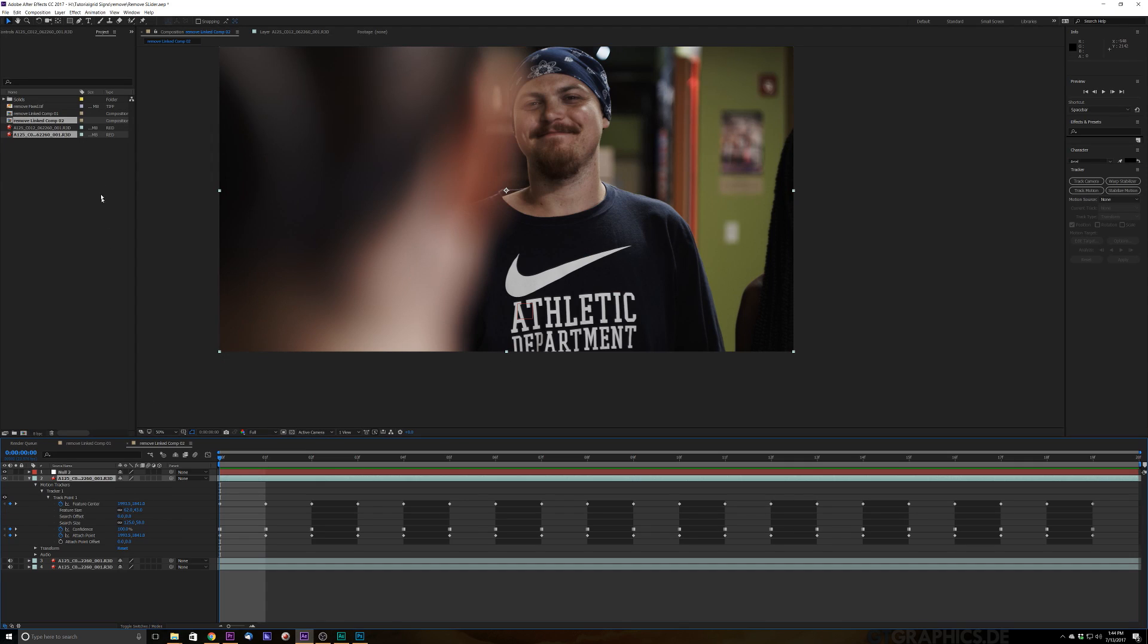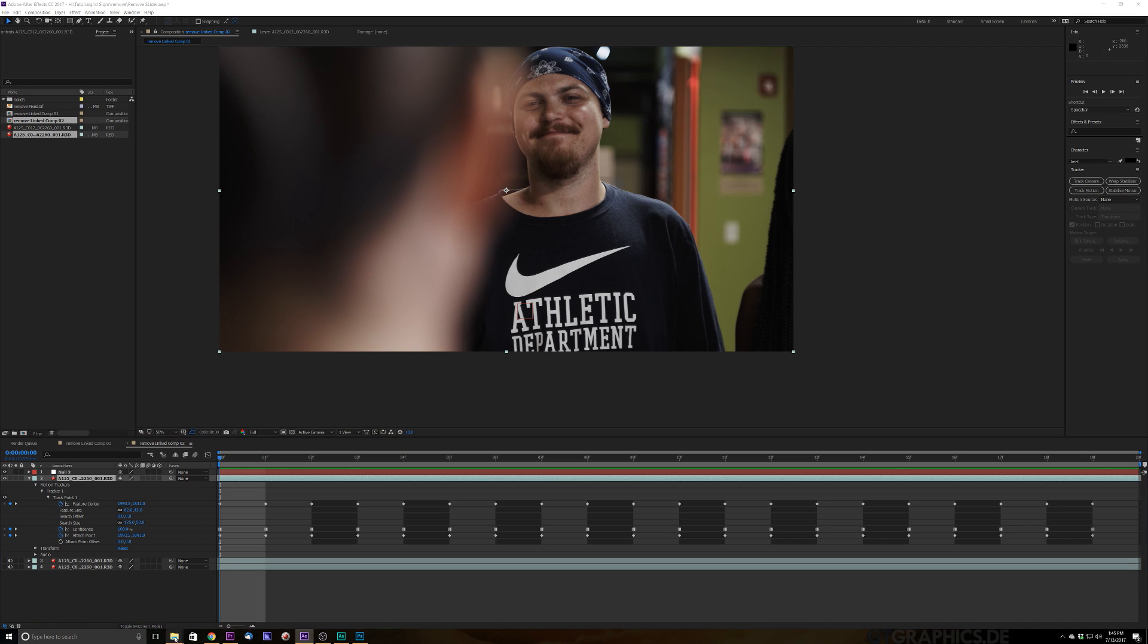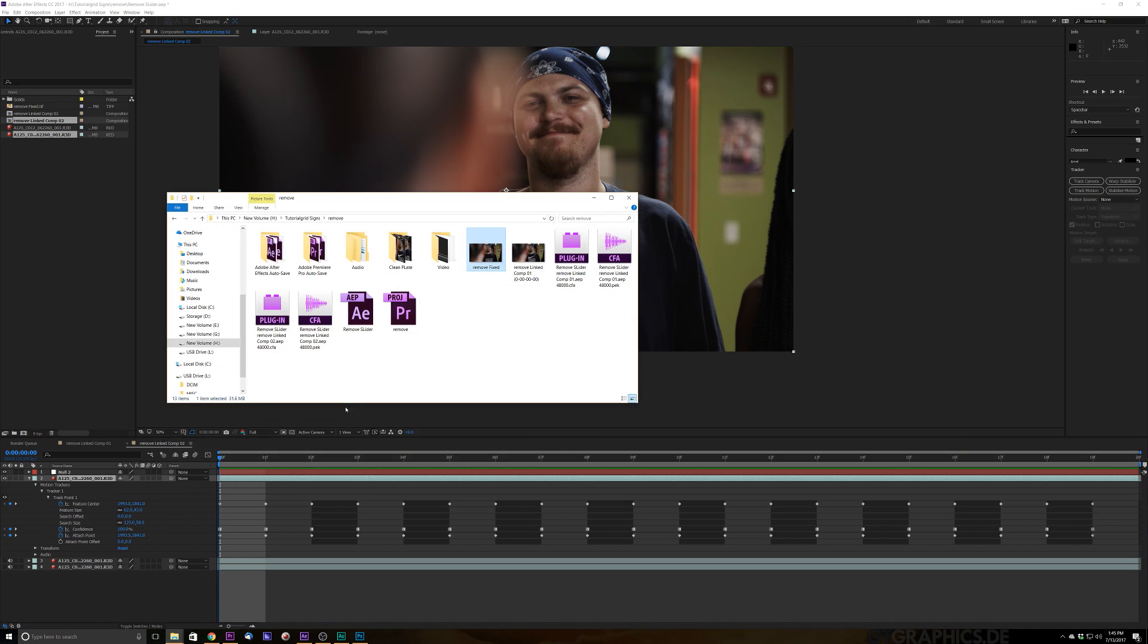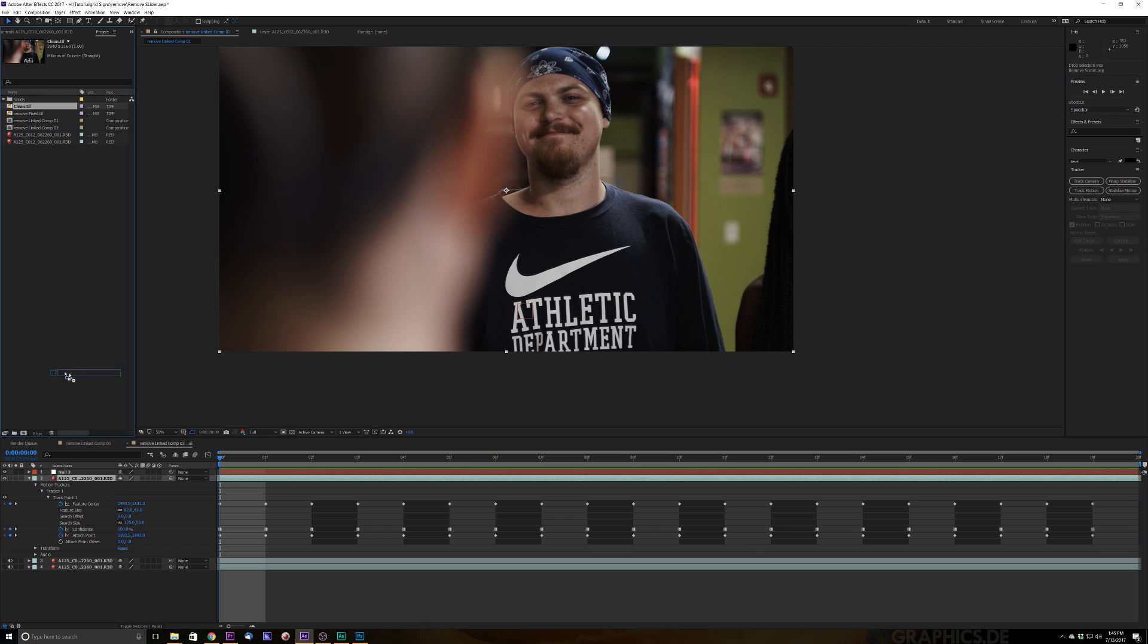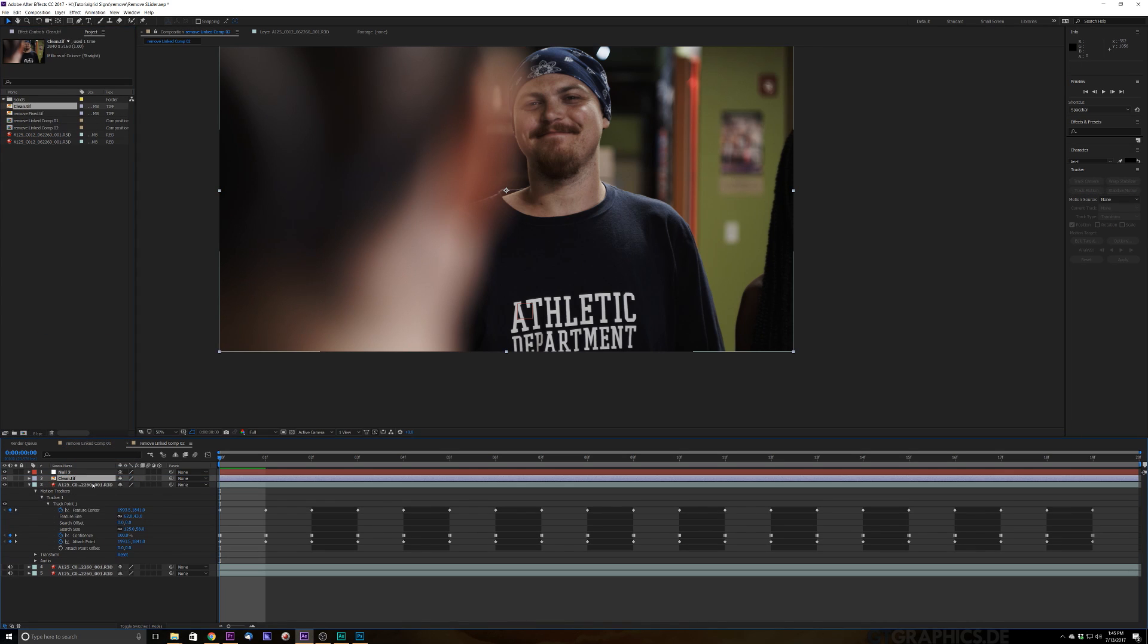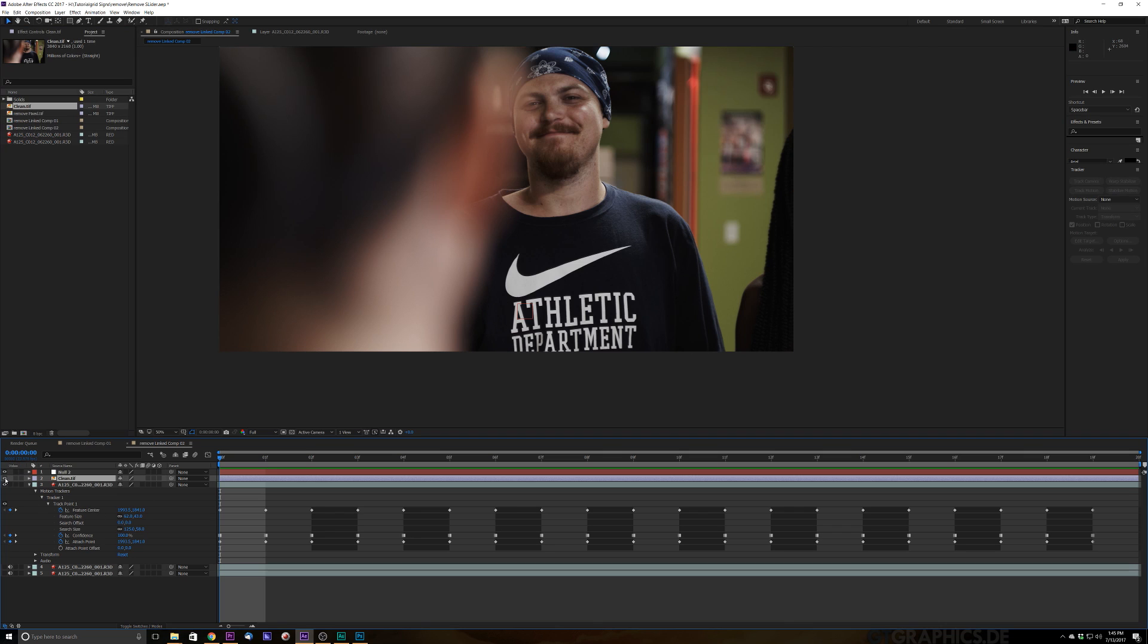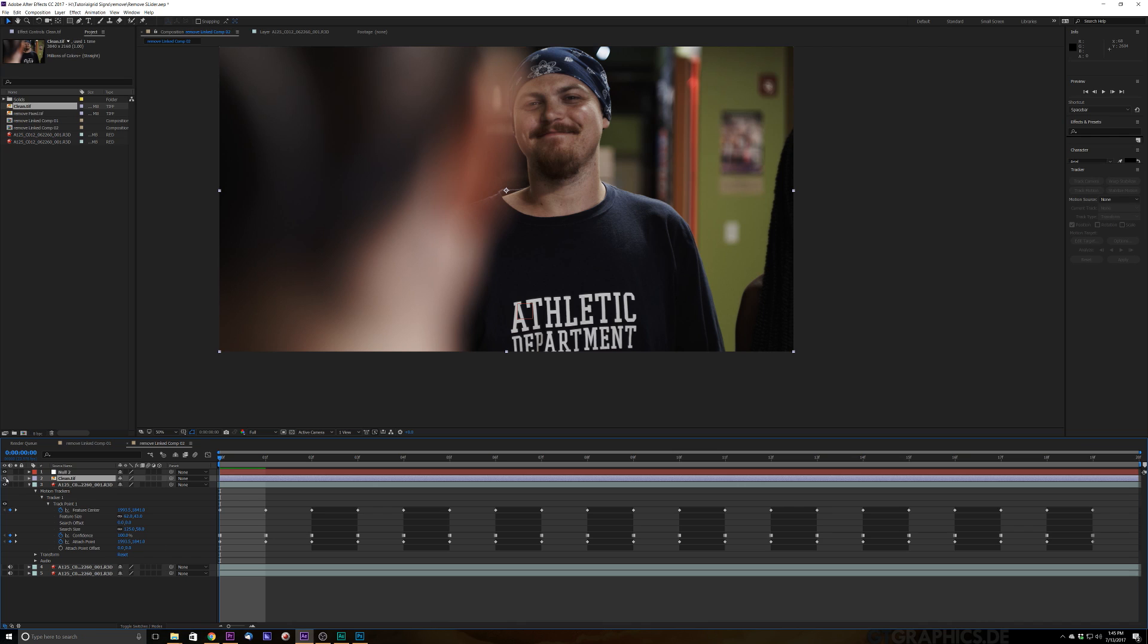Go back to our composition. So we'll go ahead and pull that back out down into it. So find your file. Clean plate. And we'll go ahead and select clean. Pull that down into our file system here and go ahead and put this below our null object. All right. So all of a sudden we've got our logo removed. So that's looking pretty good right there. Check that out. Hey, yeah. You don't even know it was there. That's perfect.